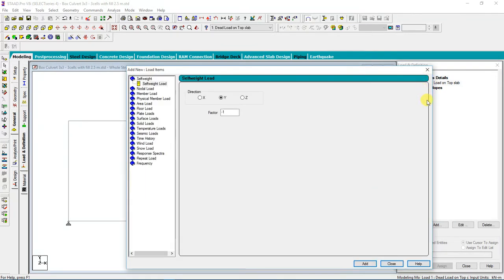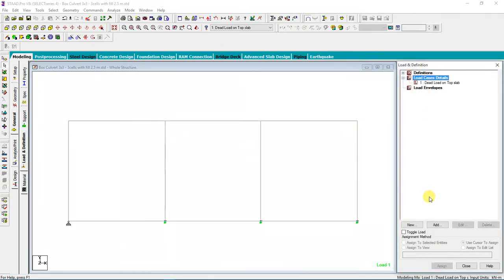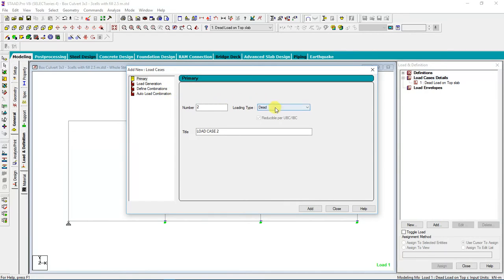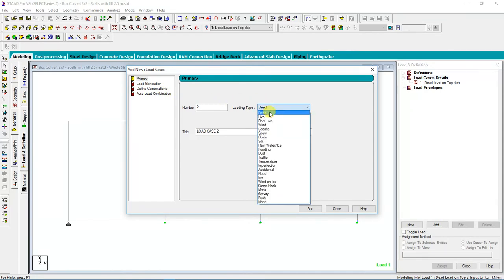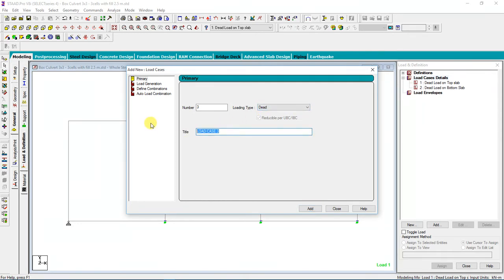After that, for that load case I'll add again dead load, but this one is the Dead Load on the Bottom Slab. Then I'll add.